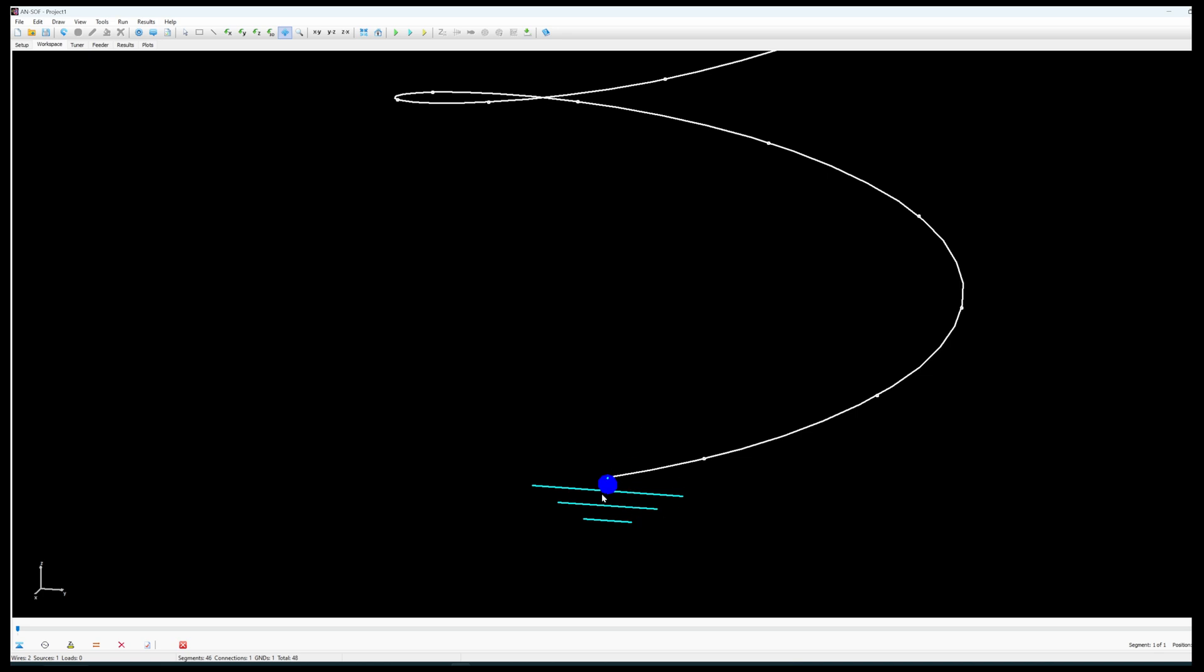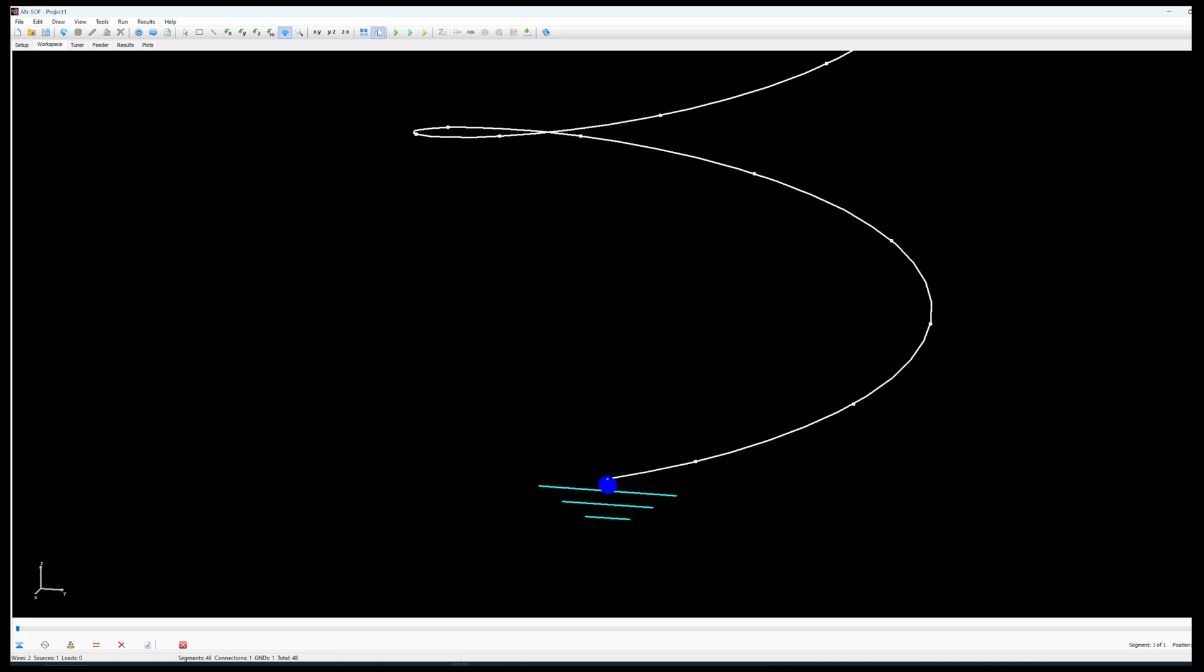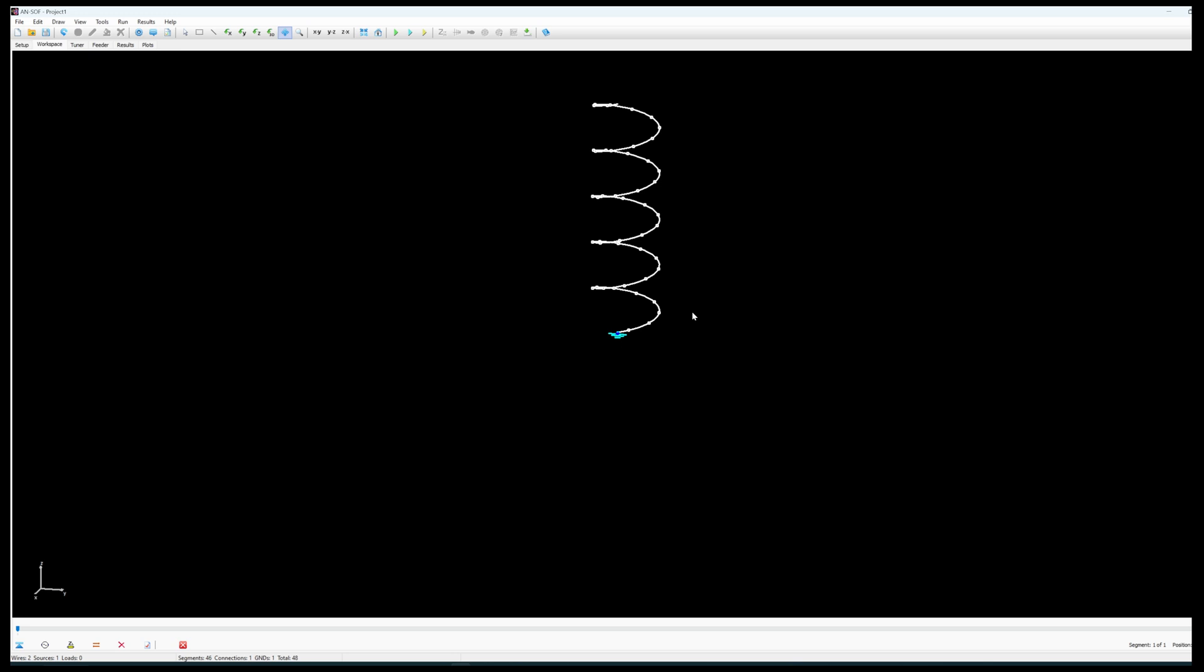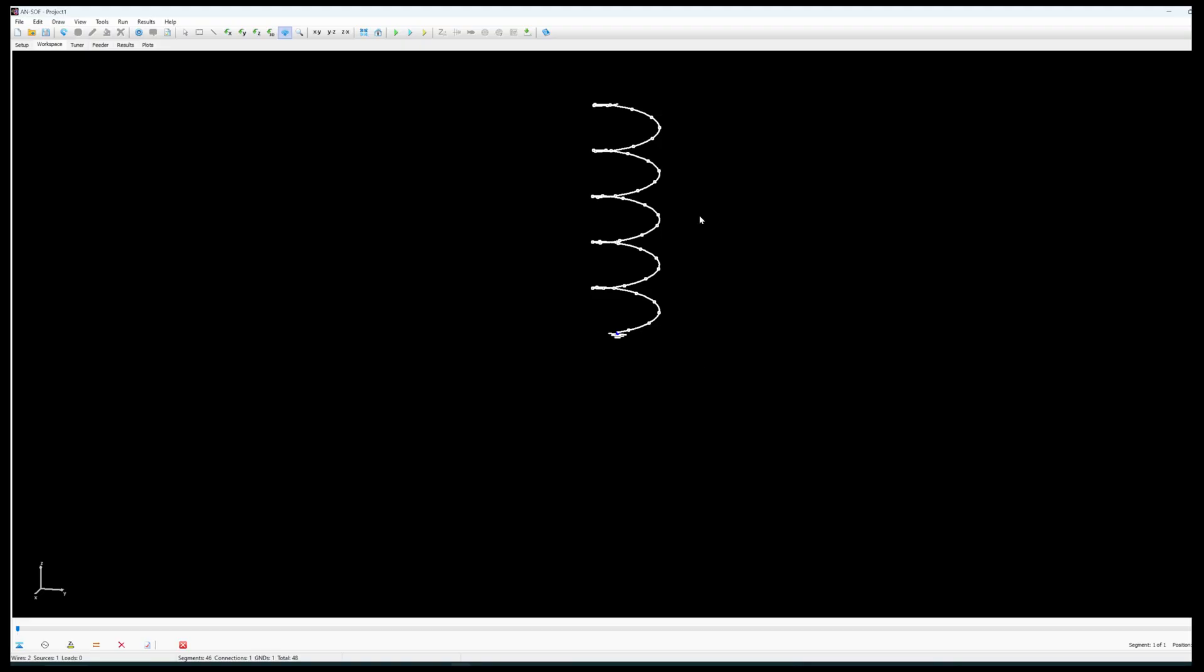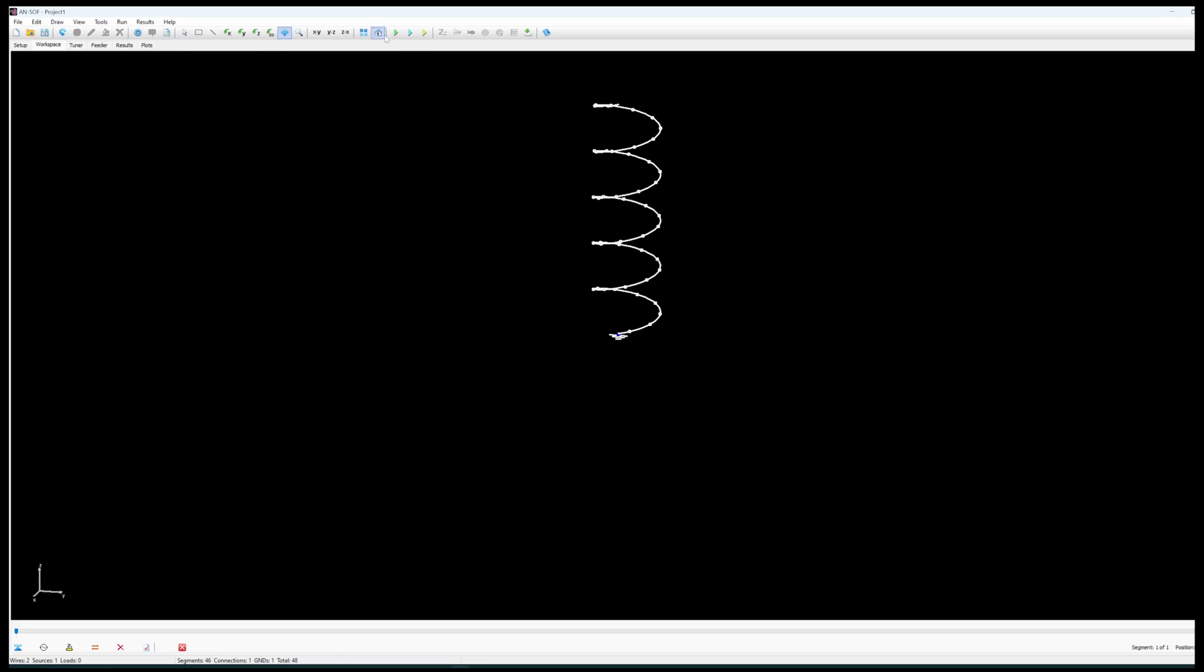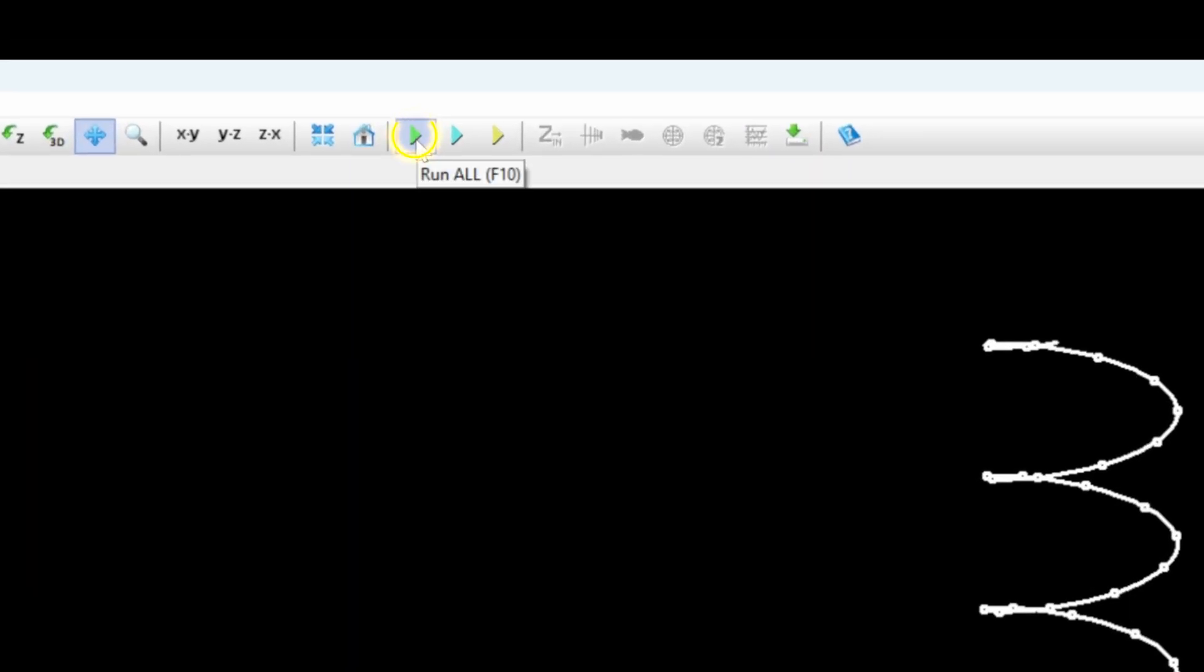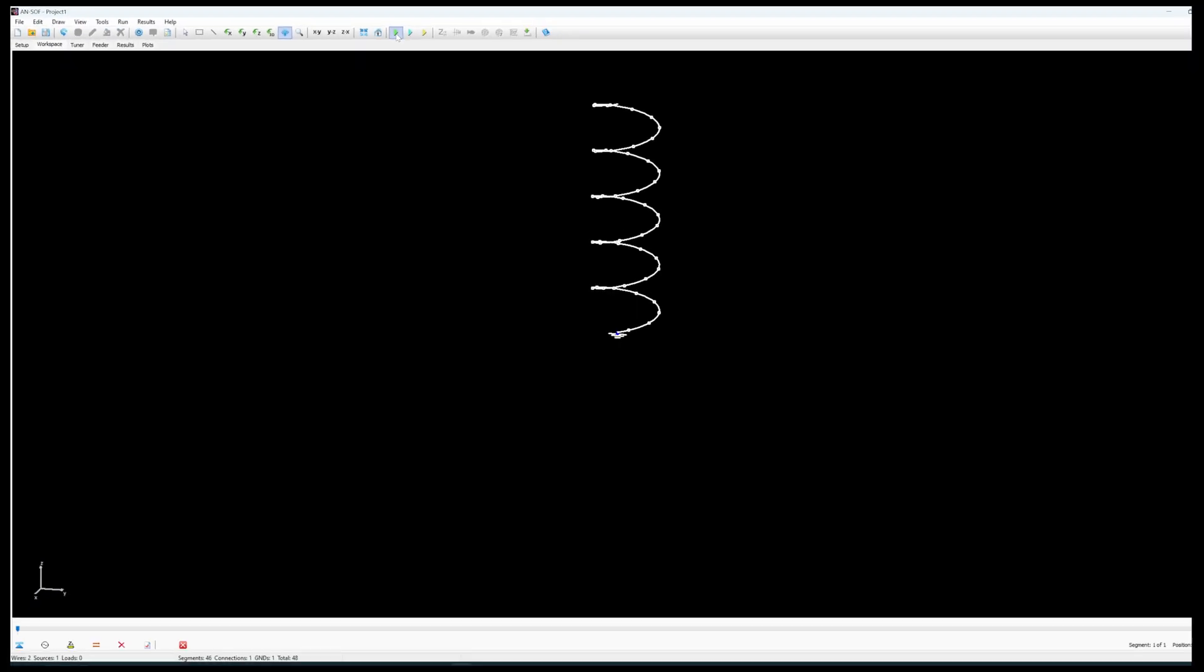So the power source of the helix is now at the base of the helix as we can see here modeled on screen.